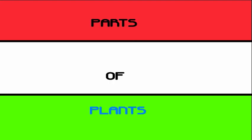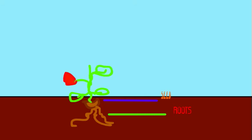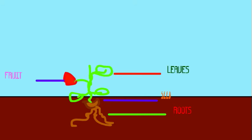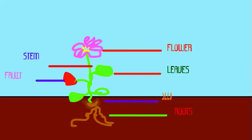Hi, I am Mahalakshmi from class 4th E. I am going to present a topic on the parts of plants: seed, root, plant, leaves, fruit, stem, and flowers.